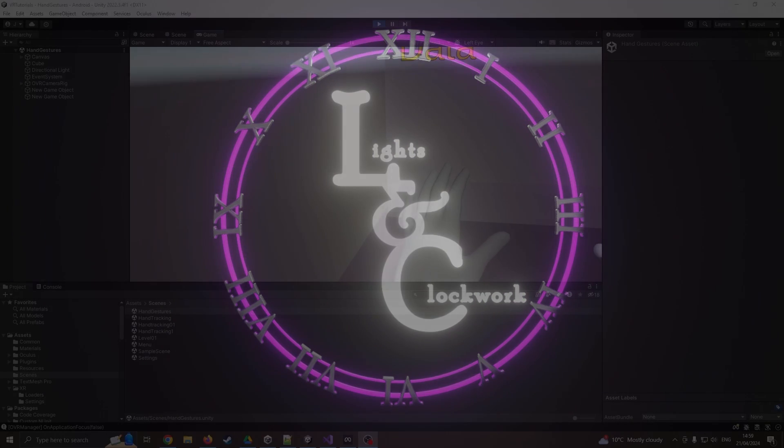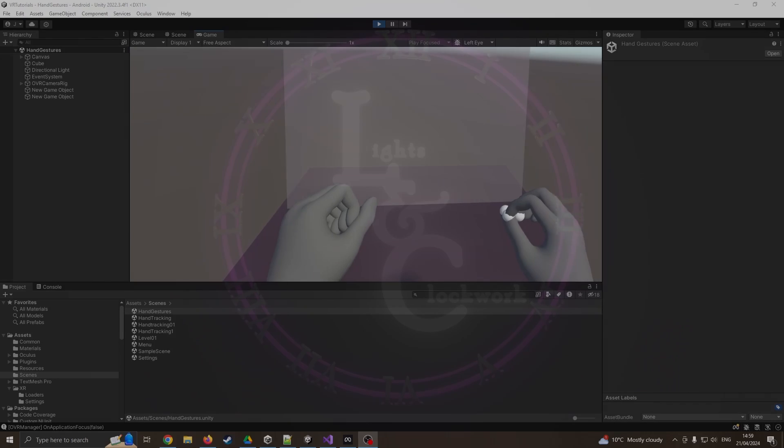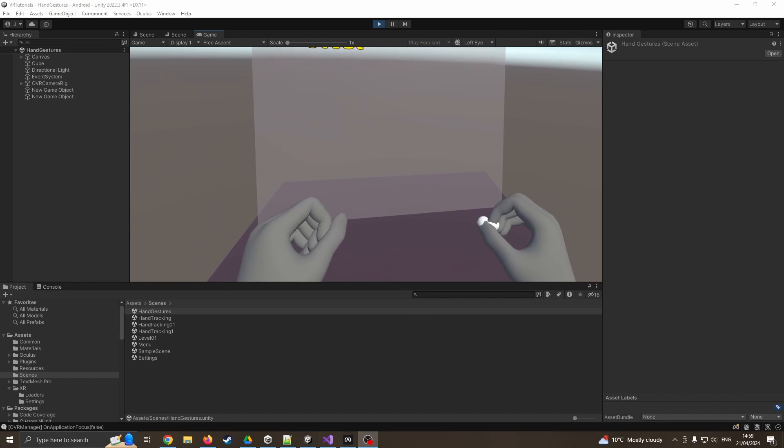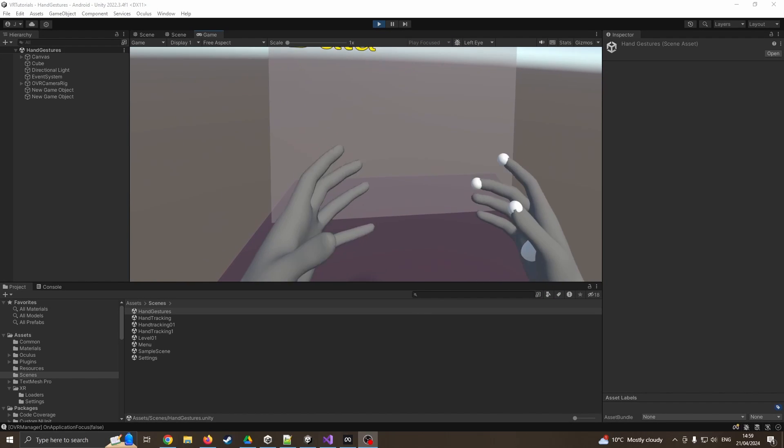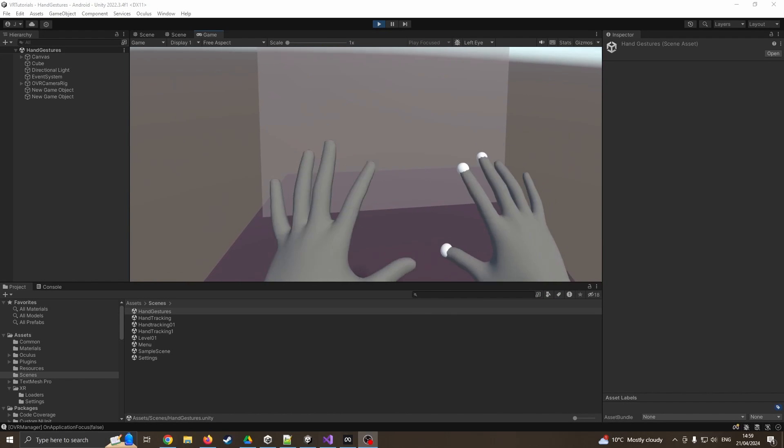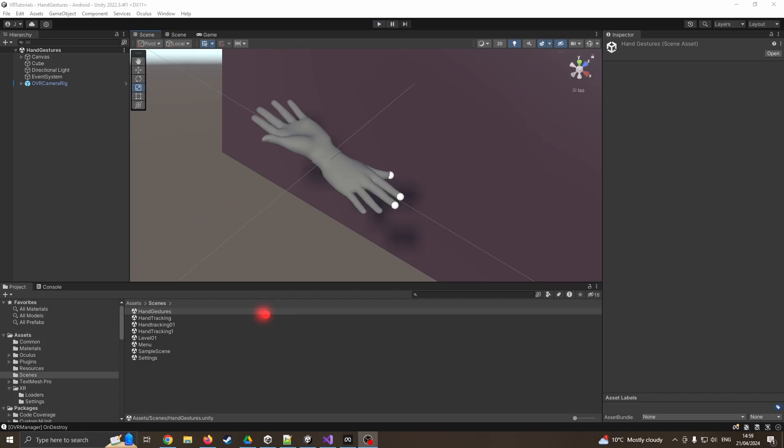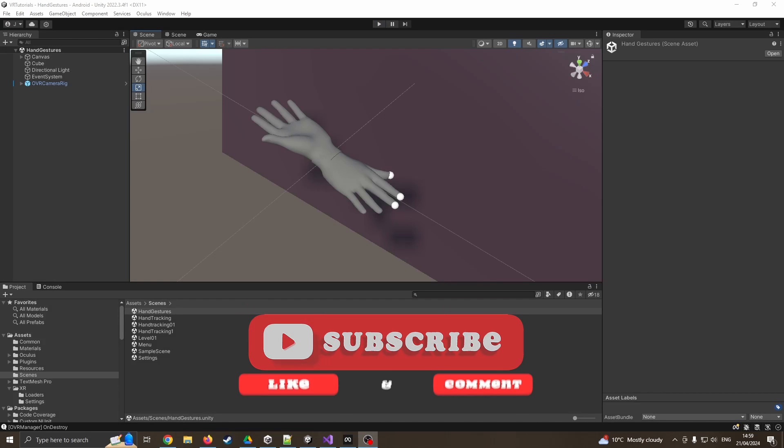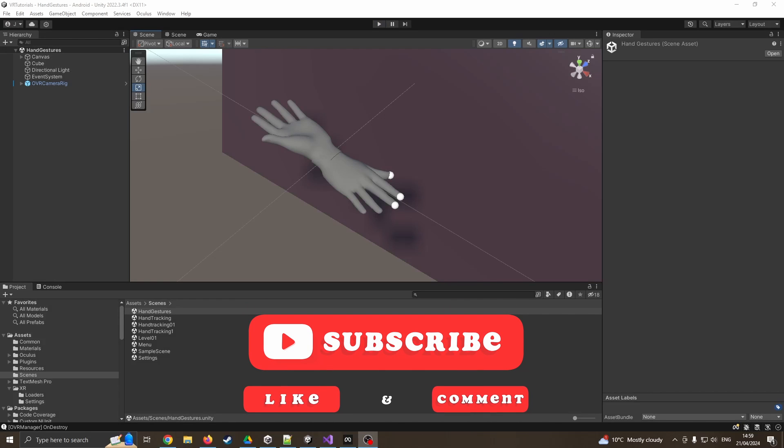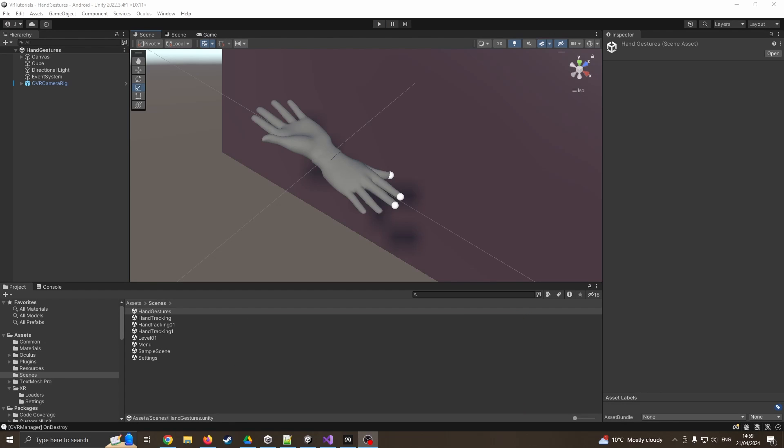Hello and welcome to part two of our hand tracking tutorial, in which we are going to look at some basic gestures. It may be tempting at this point to look at artificial intelligence, machine learning, neural networks, some form of pattern recognition to calculate what gesture you're using. But I'm going to keep this really simple and just use very basic logic.